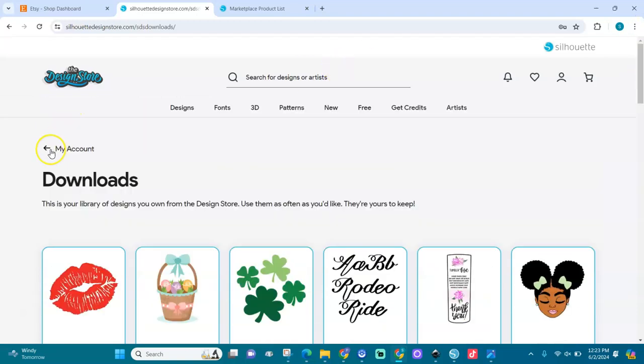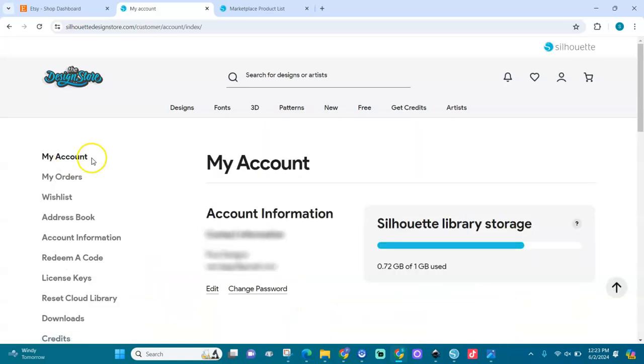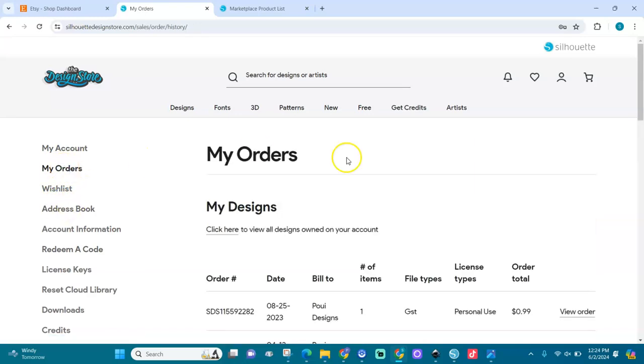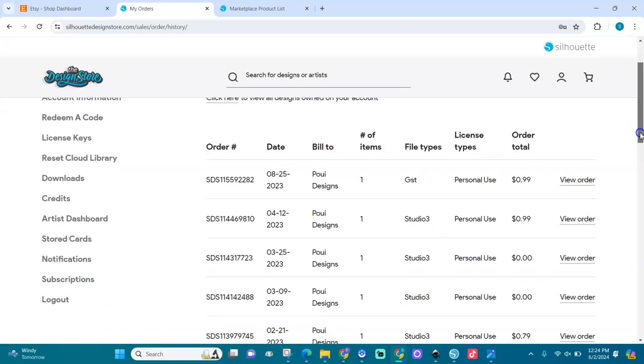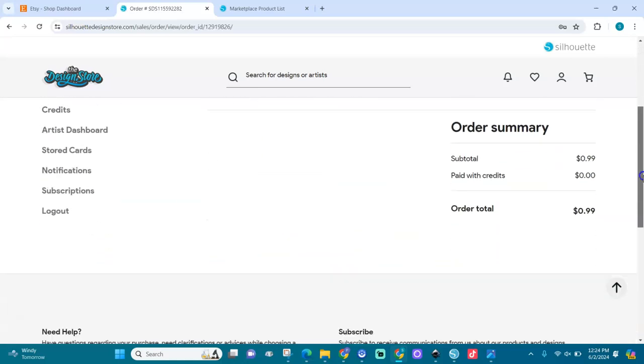Let's go back to my account. I think somebody asked how to download stuff. Let me go back to my orders. Here are my orders. If I purchased it, let me view my order.